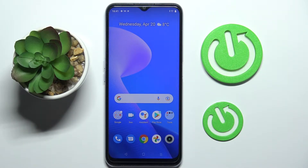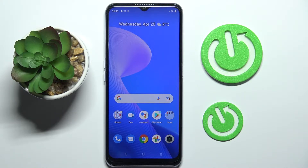Hi everyone! Today in front of me I have this Realme C31 smartphone and in this video I would like to show how you can activate the clipboard for the keyboard on this device.